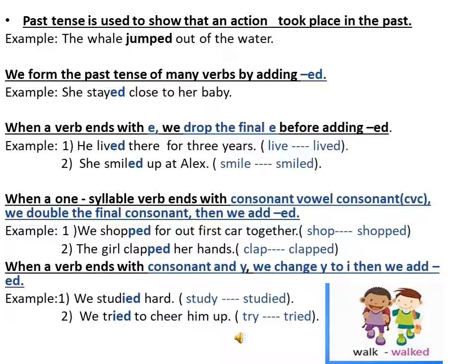When a verb ends with consonant and Y, we change Y to I, then we add ED. For example: we studied hard — study ends with consonant and Y, so we changed Y to I, then added ED. We tried to cheer him up — try ends with consonant and Y, so we changed Y to I, then added ED.